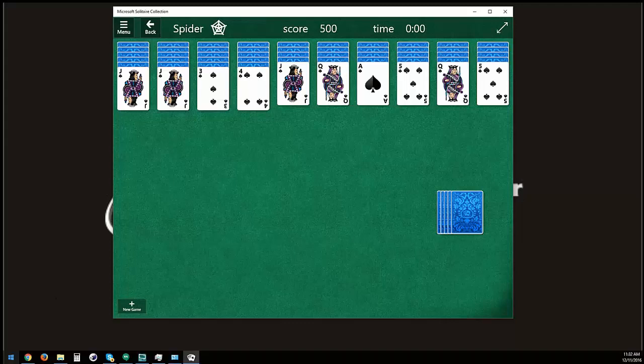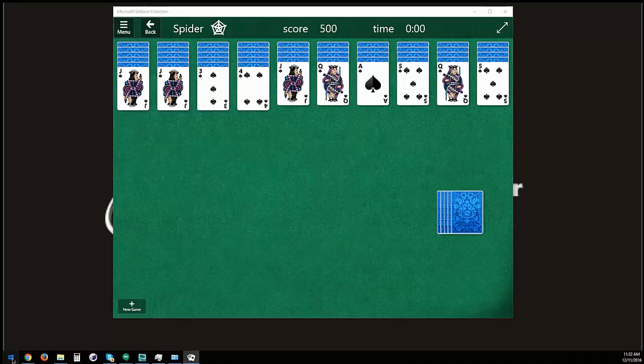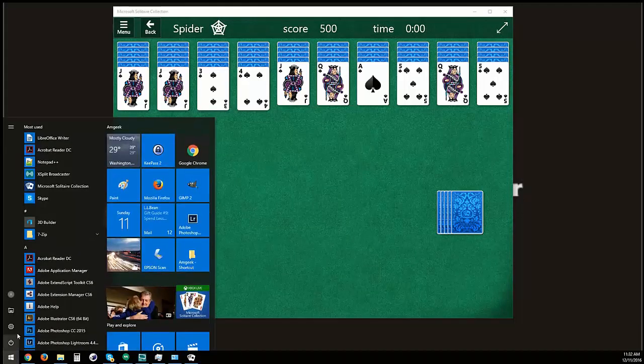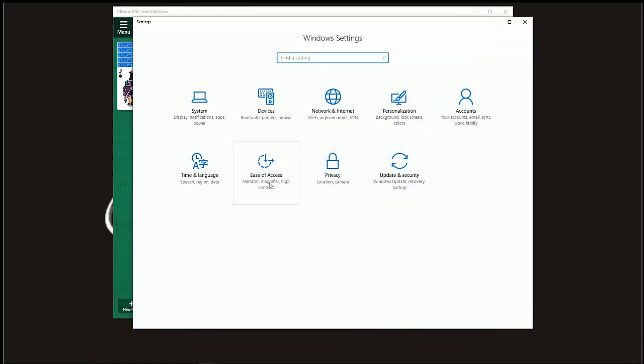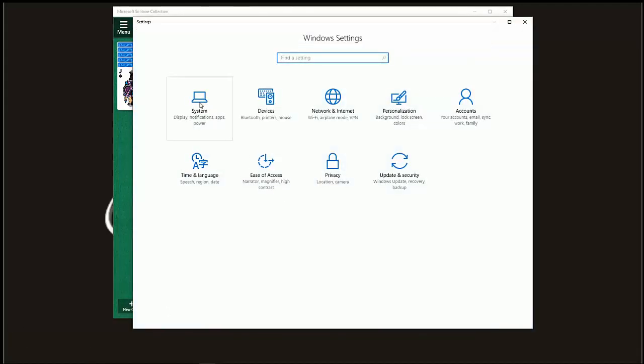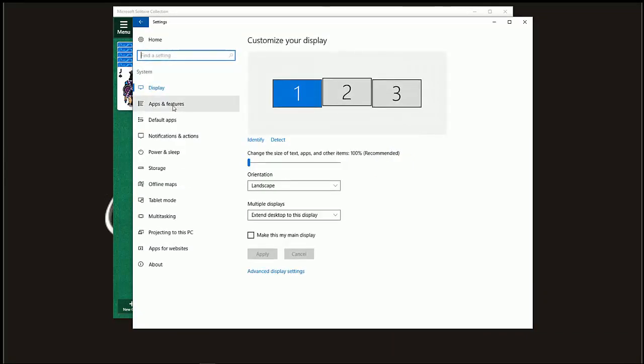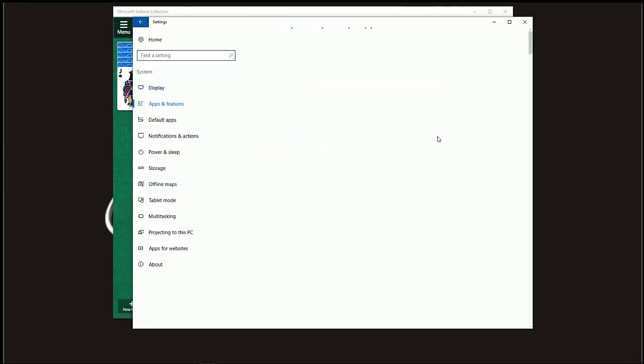In order to clear the cache, go down to the Start button, Settings, System, Apps and Features.